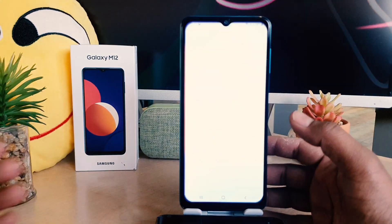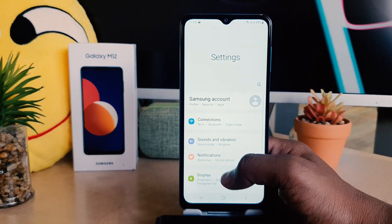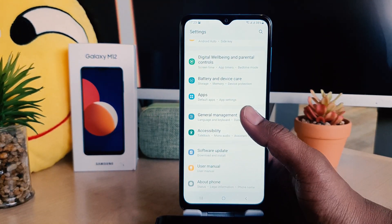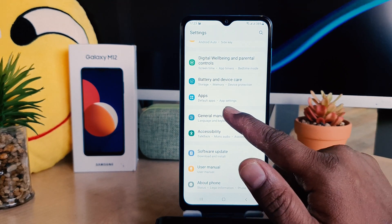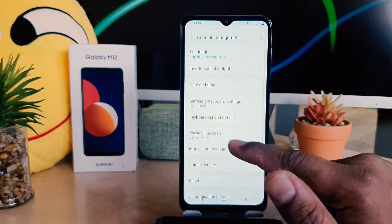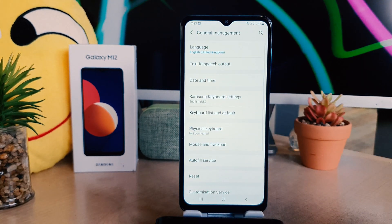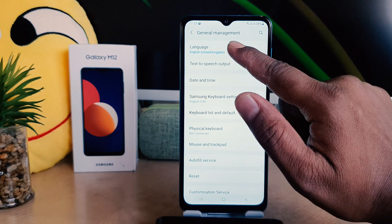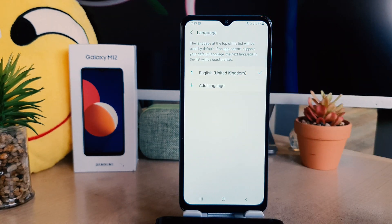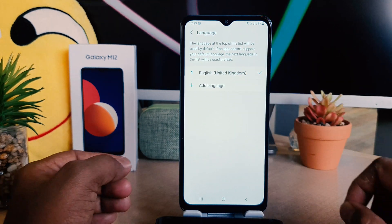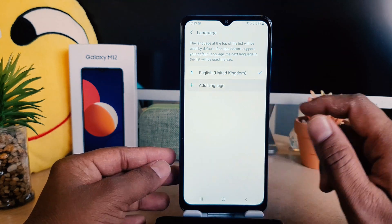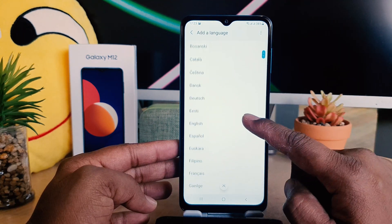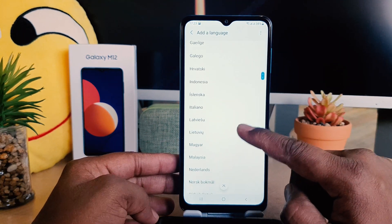After clicking on the Settings section, scroll all the way down and you're going to find something that says 'General Management'. Click on General Management, then click on 'Language'. After clicking on Language, you need to click the plus icon to add a language. You'll see there is a bunch of languages available.